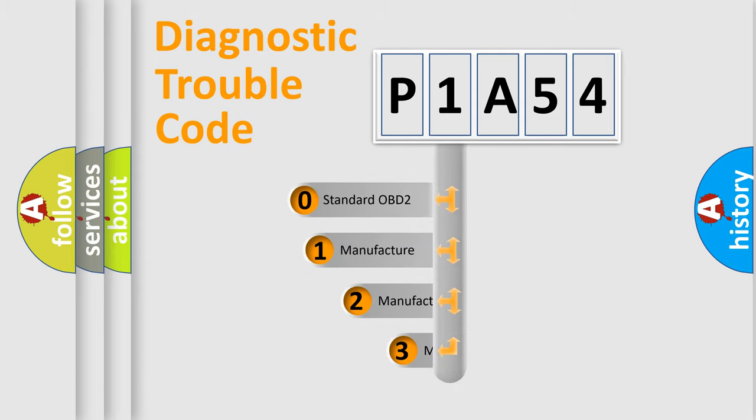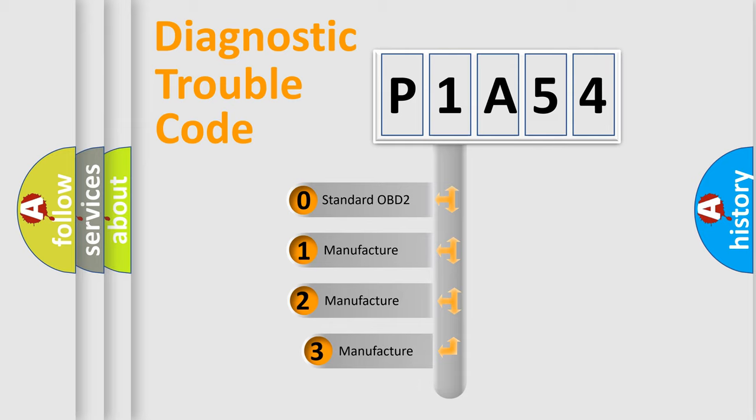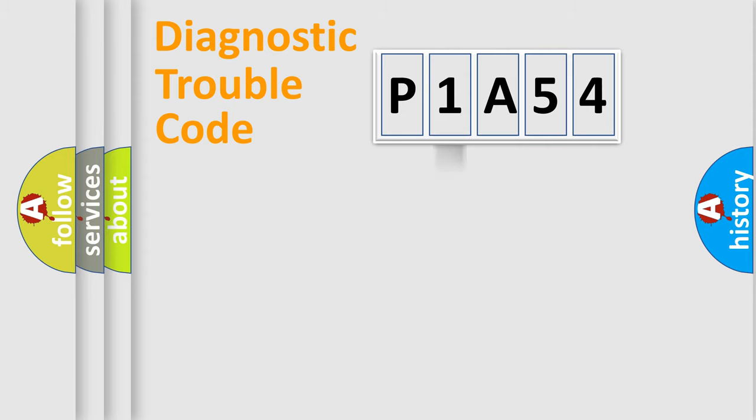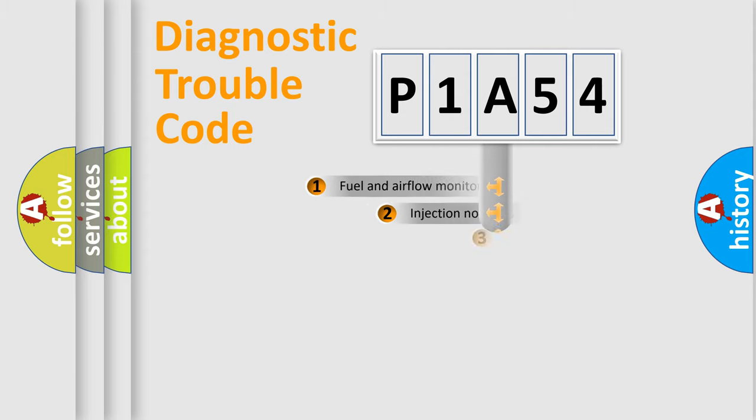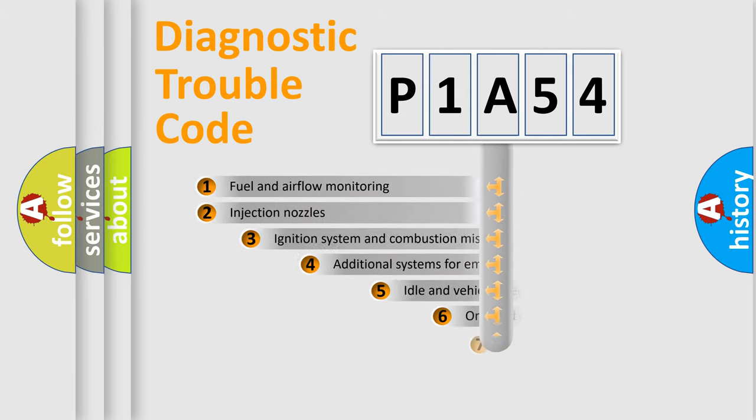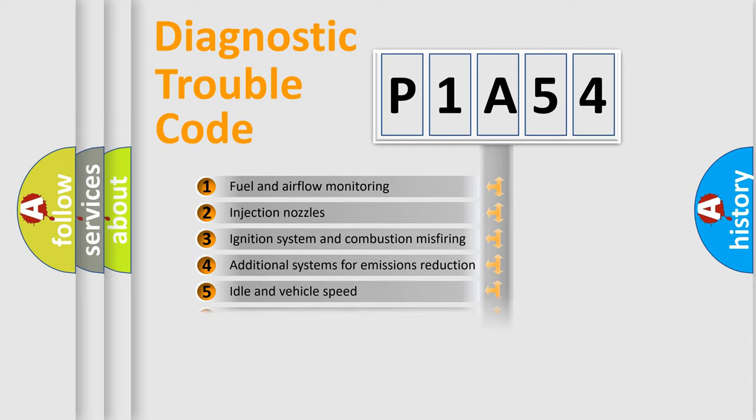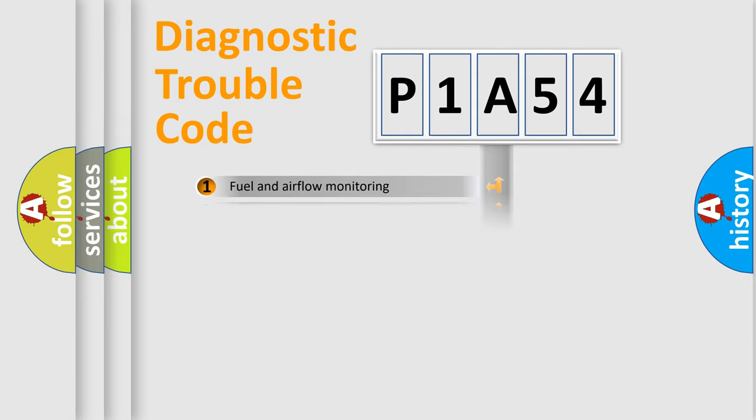If the second character is expressed as zero, it is a standardized error. In the case of numbers 1, 2, 3, it is a more prestigious expression of the car-specific error. The third character specifies a subset of errors. The distribution shown is valid only for the standardized DTC code.